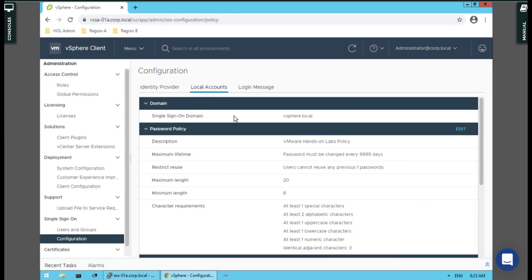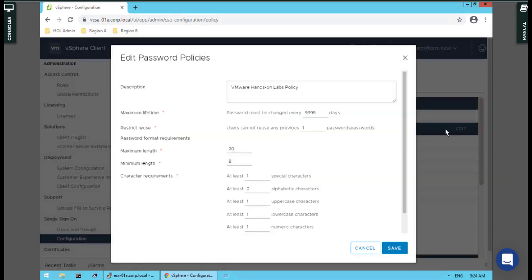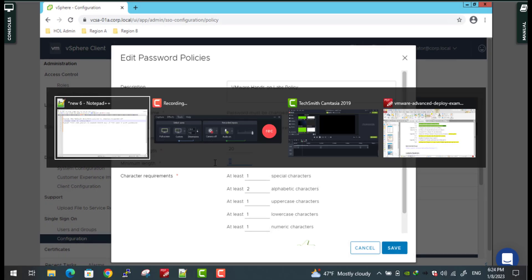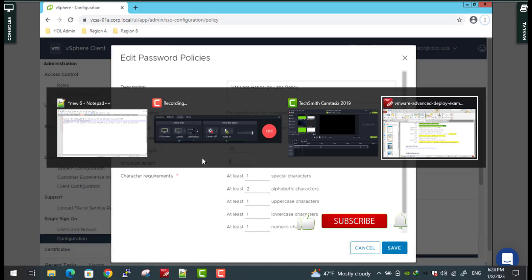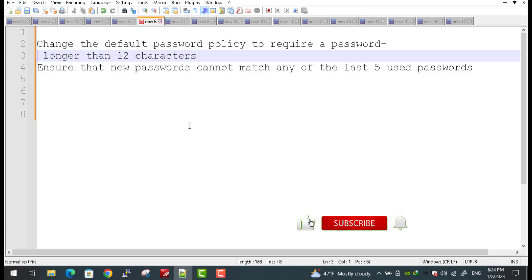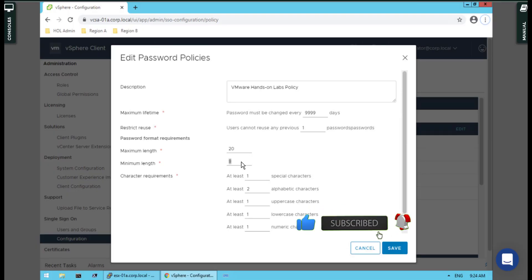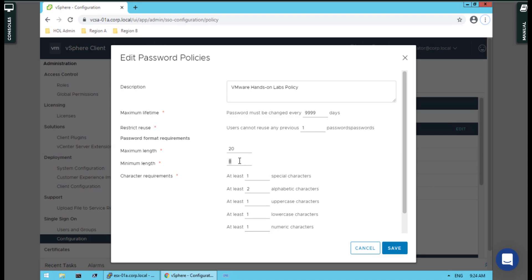And here is the default password policy. Simply edit it here. The maximum is not our issue, but the minimum must be how many? 12—it means 13—so I put 13 here.